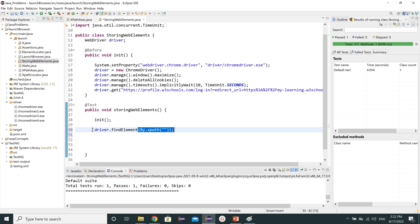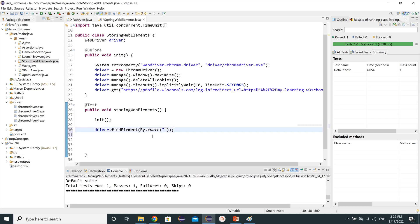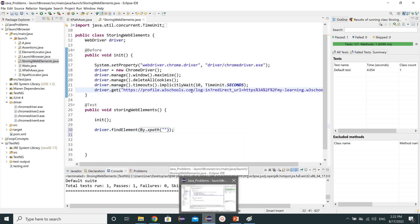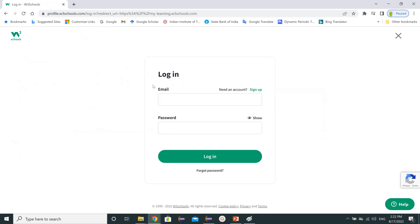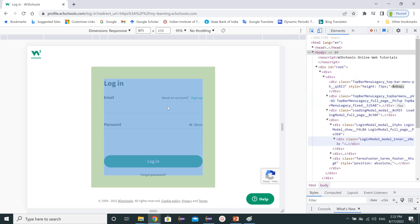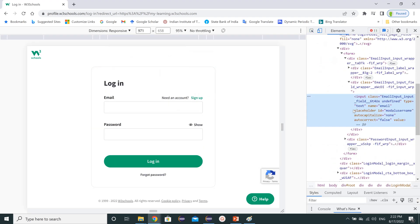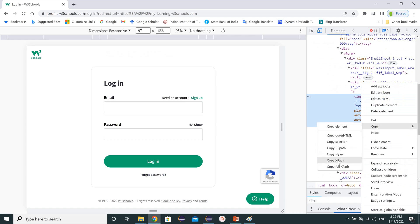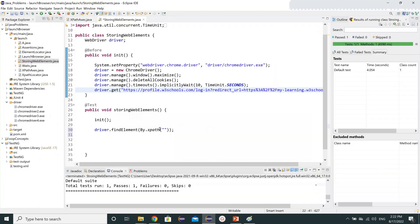These are two methods for storing web elements. Let's start by writing down the xpath for the username. I will use the W3Schools login website that I have given here. Let's do Ctrl+Shift+C and find out the xpath for the username and copy it.